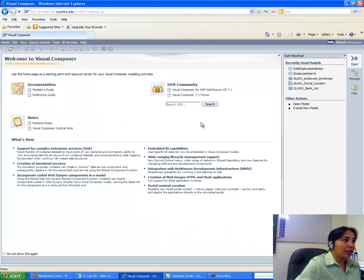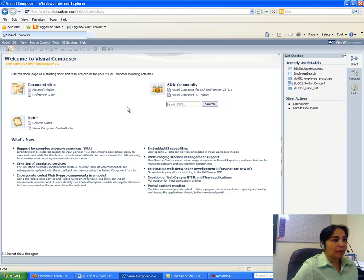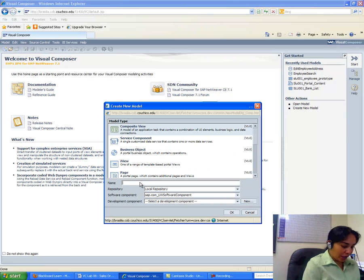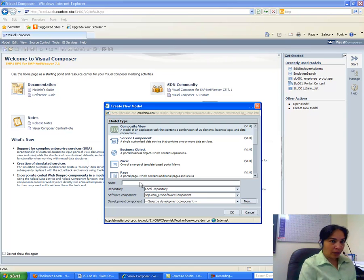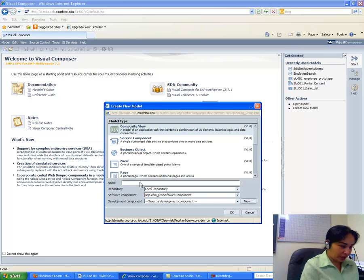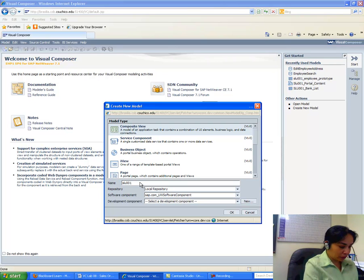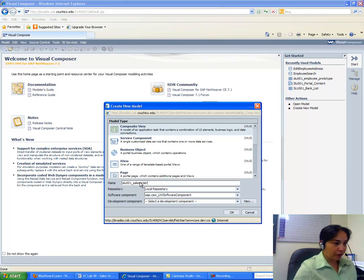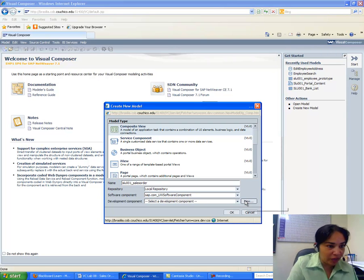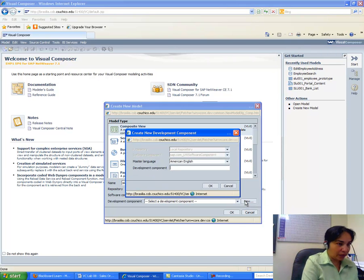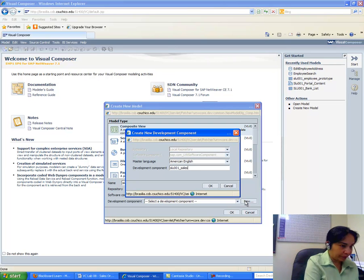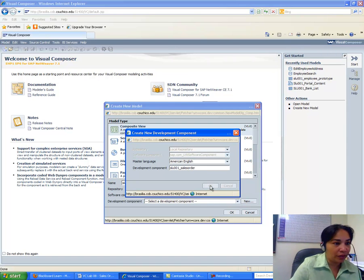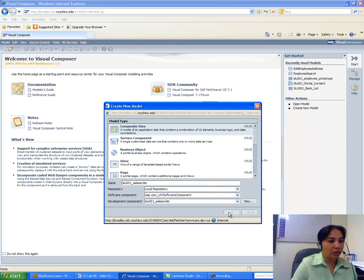We go to Visual Composer, then Model, create a new model — Composite View is fine. We name it SLU 001 underscore sales order, and the development component is also named SLU 001 underscore sales order. I say OK, so that's my new model.